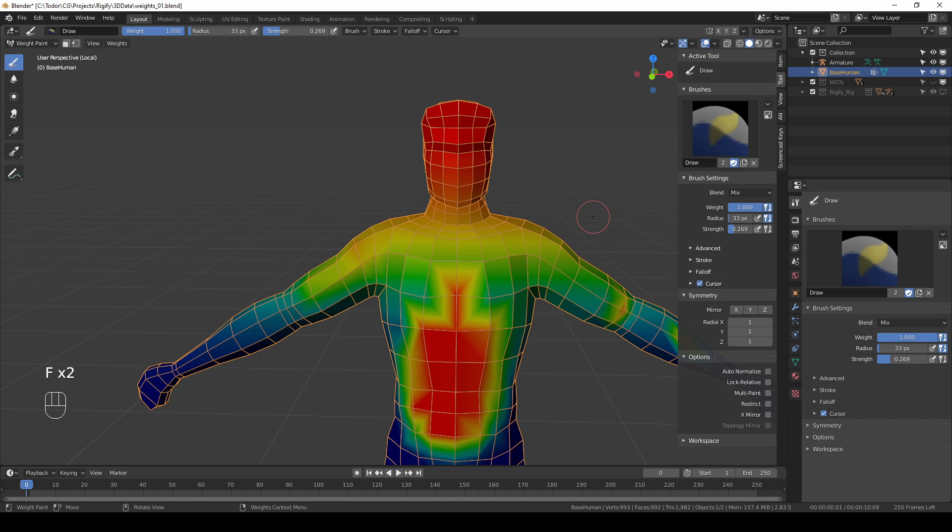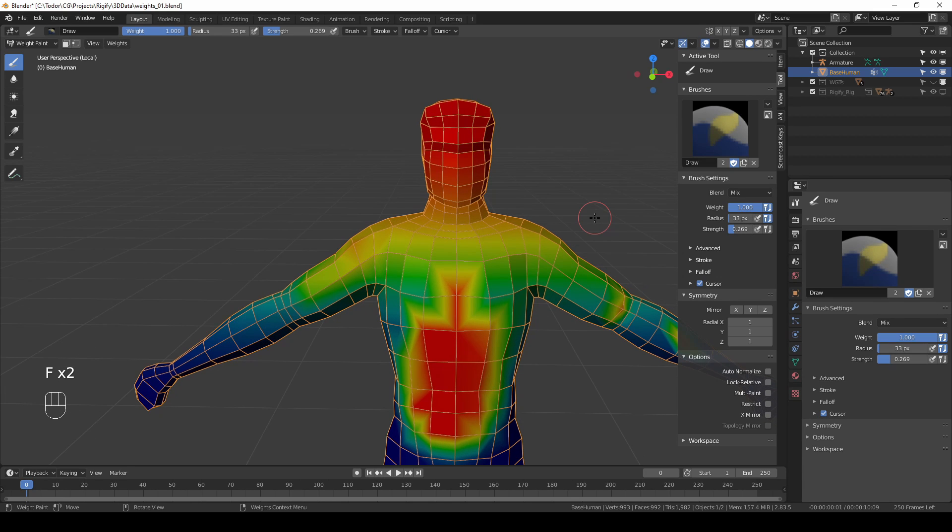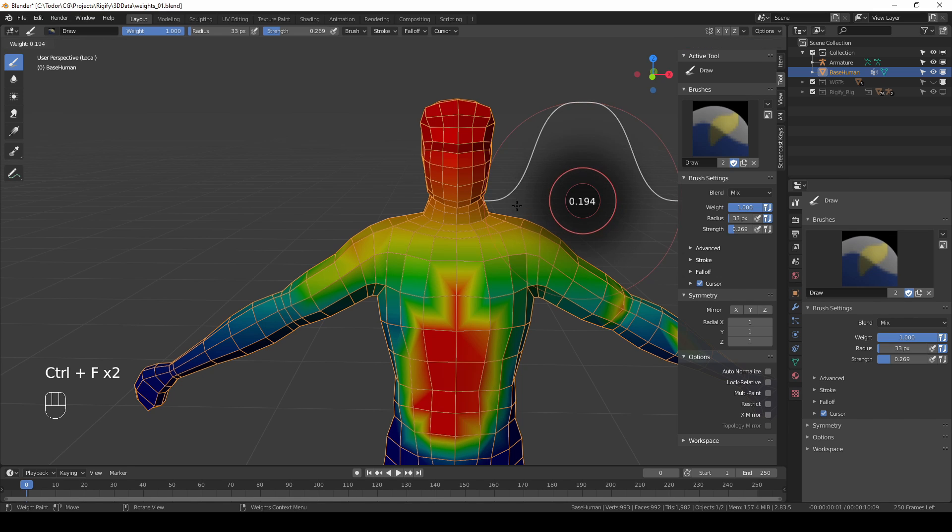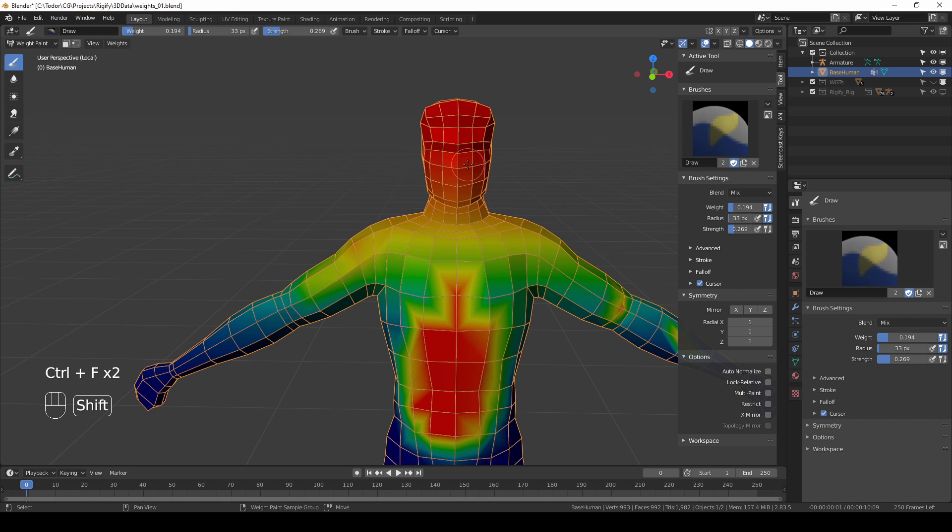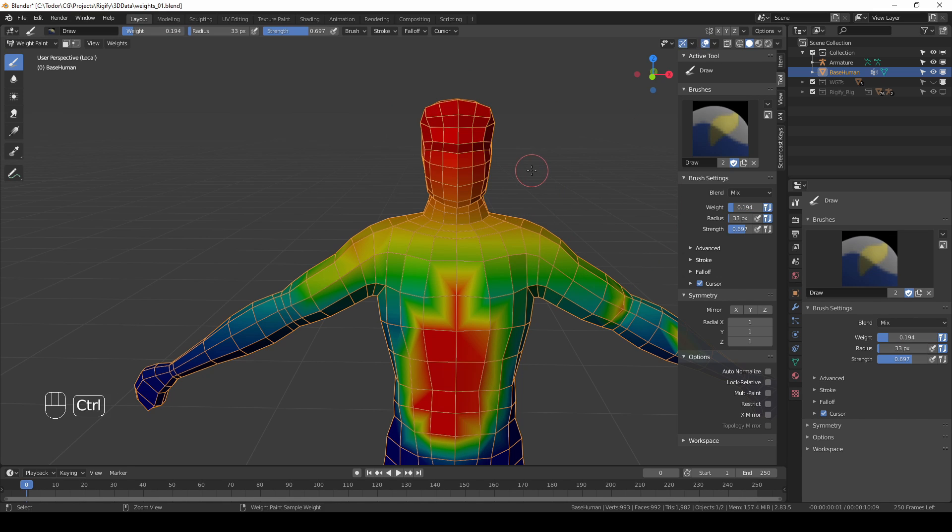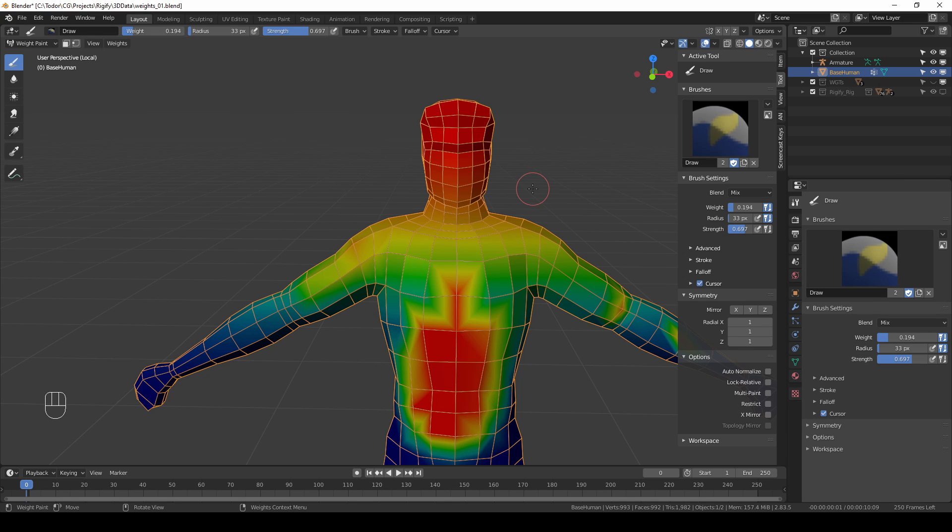Weight and strength also have a shortcut. For weight it is Ctrl F and for strength it is Shift F. Personally I don't use the Ctrl F and Shift F shortcuts because honestly I keep forgetting which one is which.